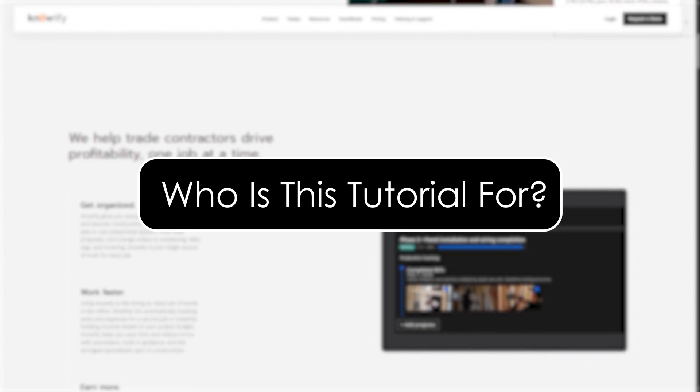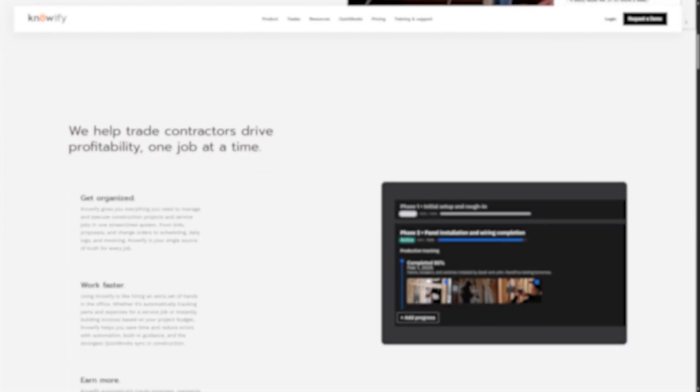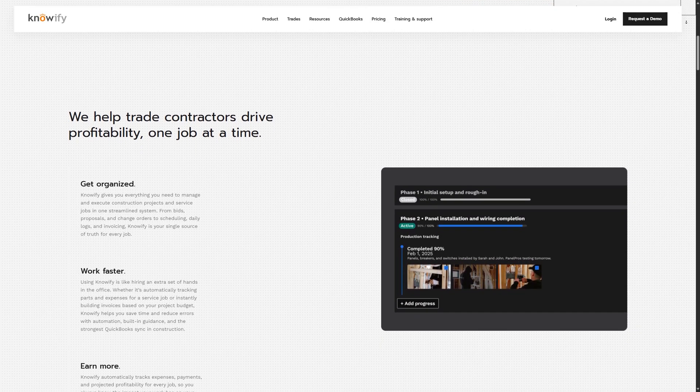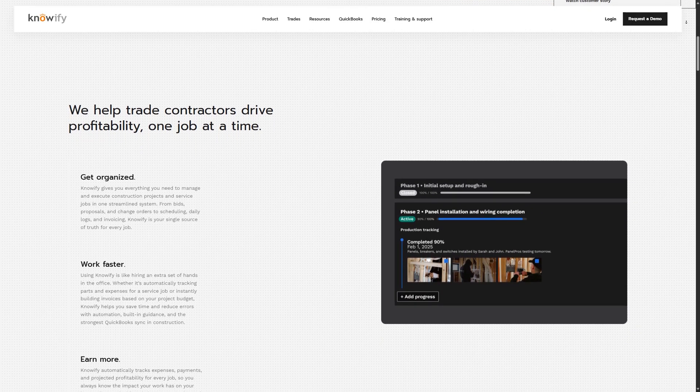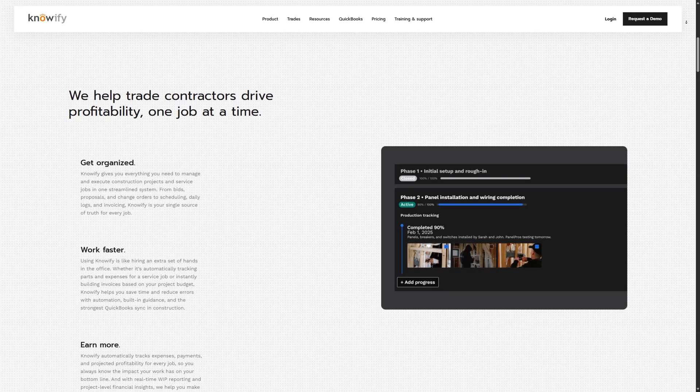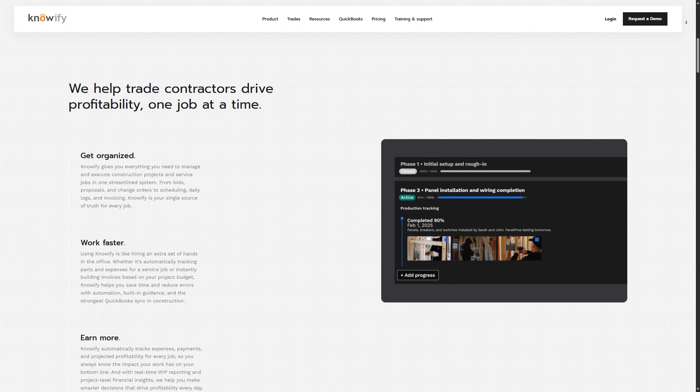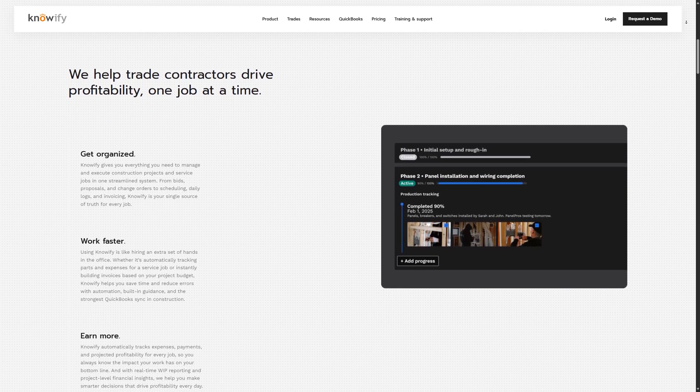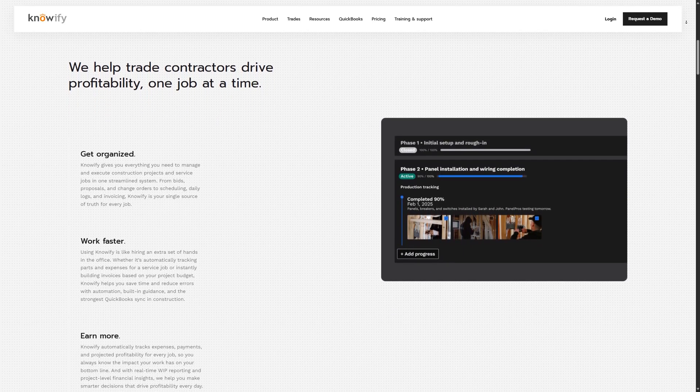Who is this tutorial for? Before we begin, let's talk about who this tutorial is for. If you're a contractor, project manager, or office administrator working in the construction industry, this video is for you.